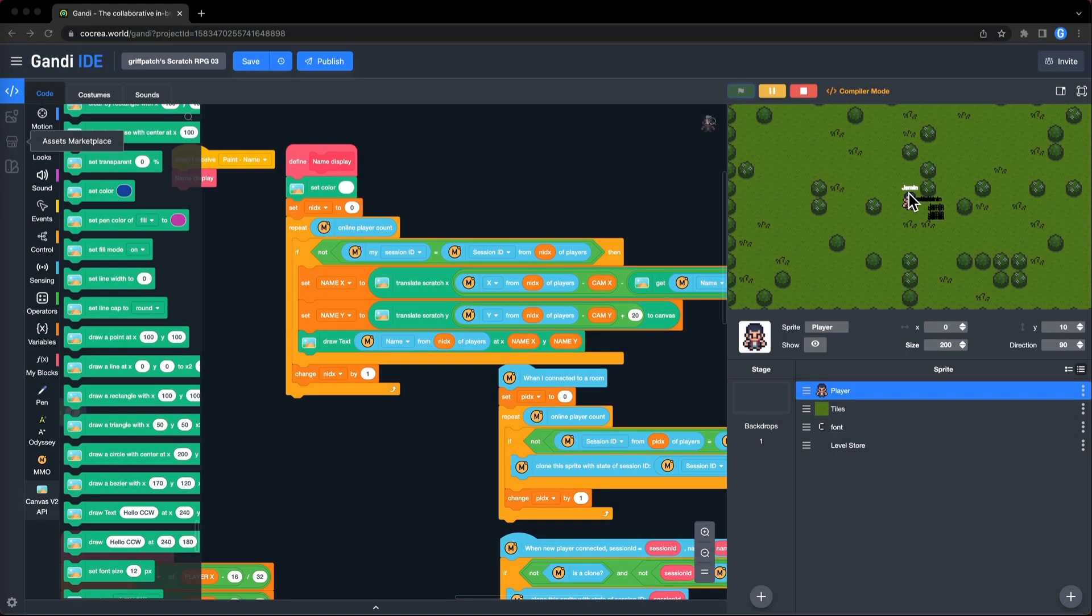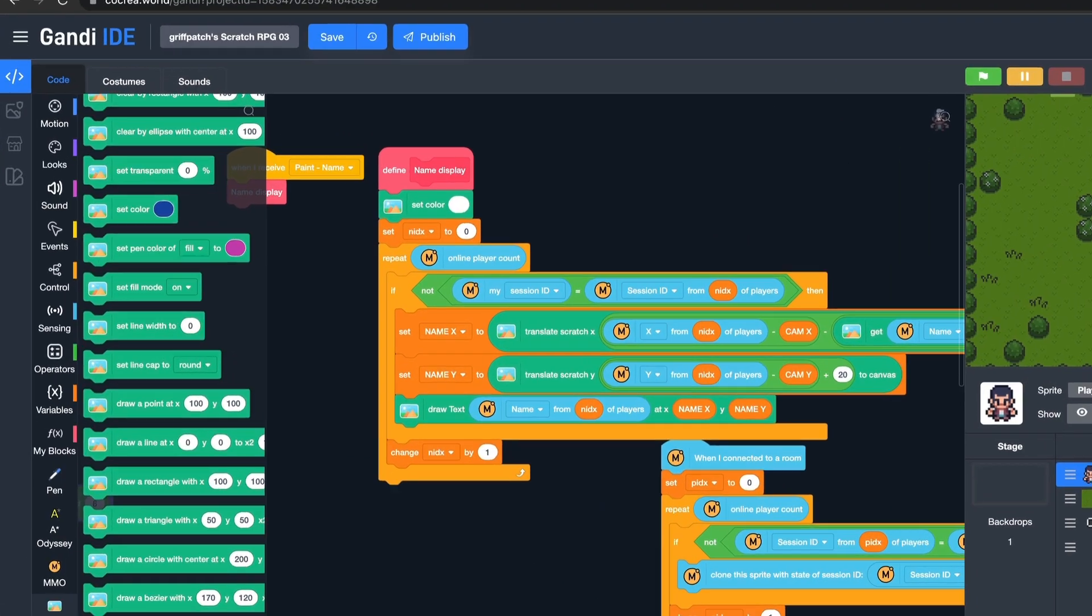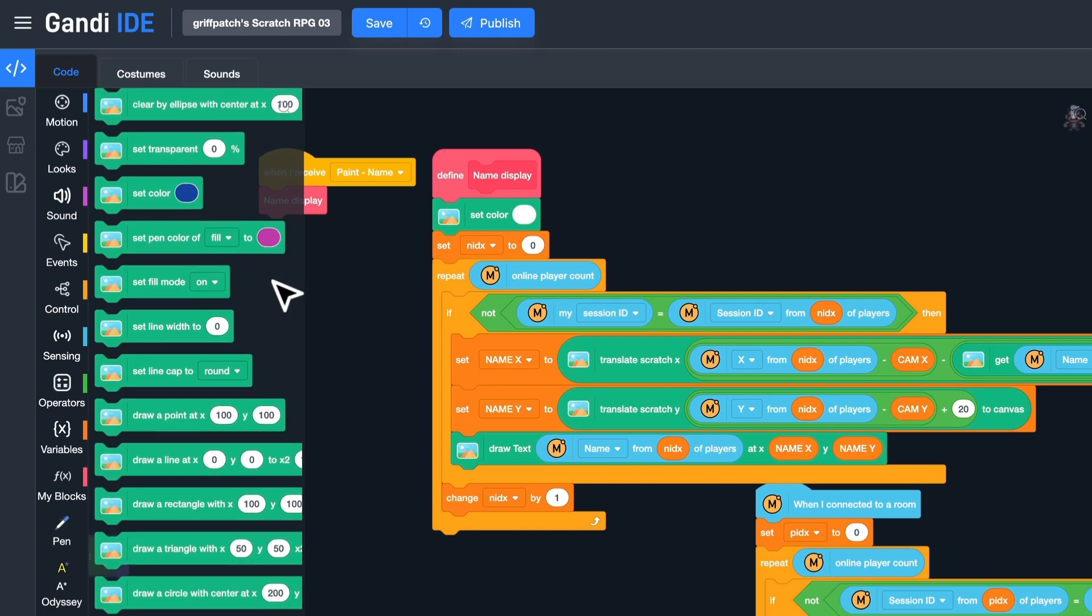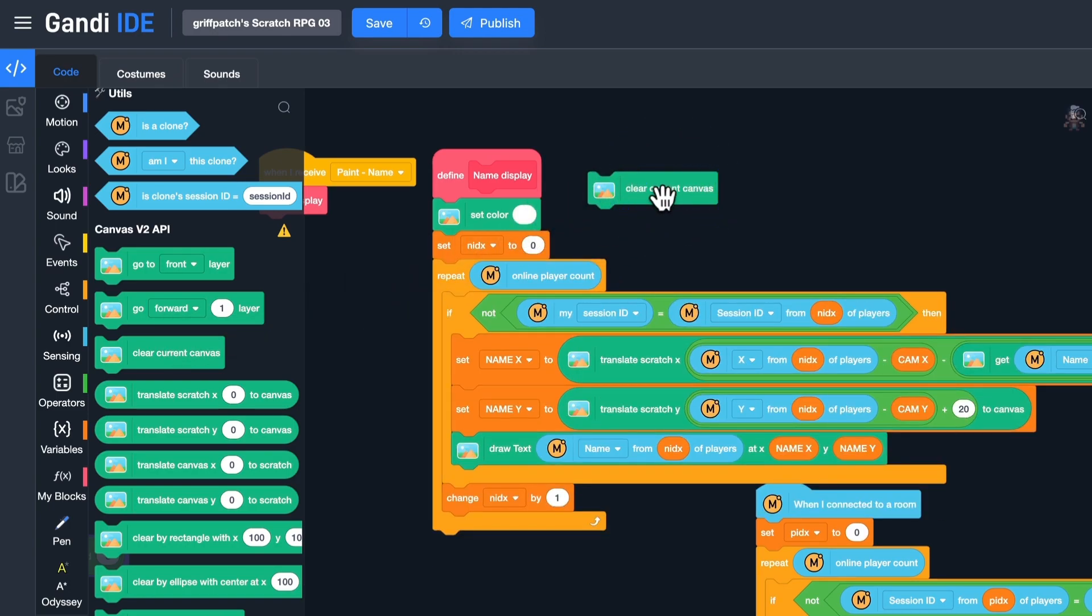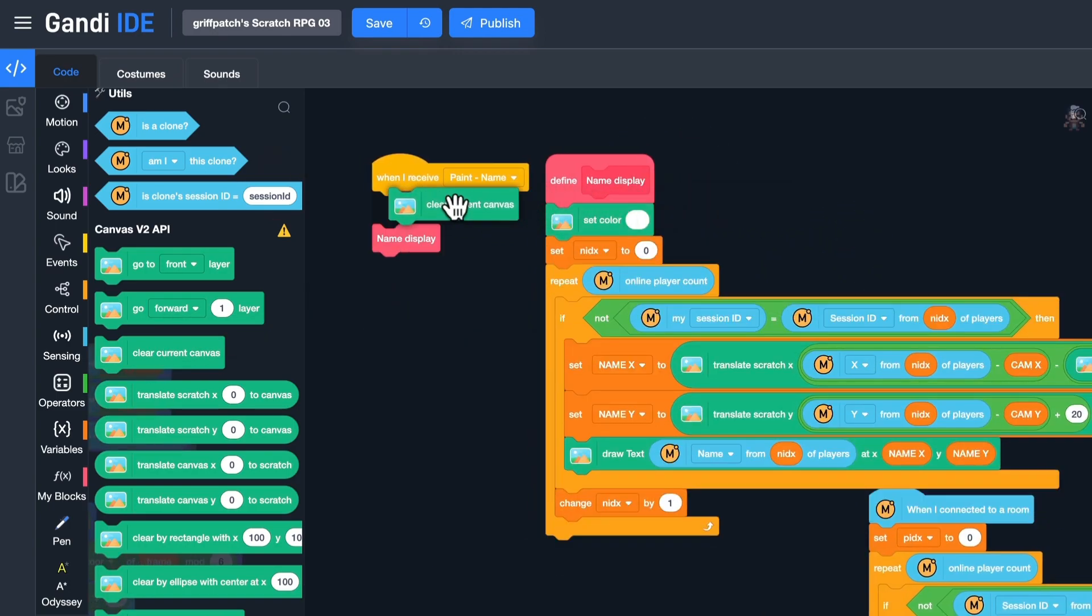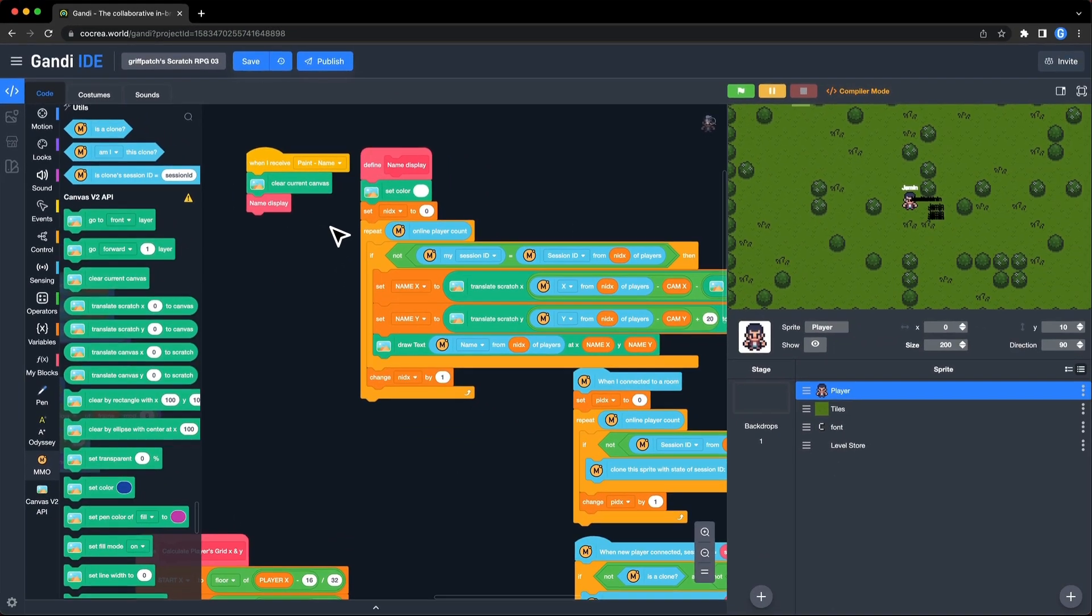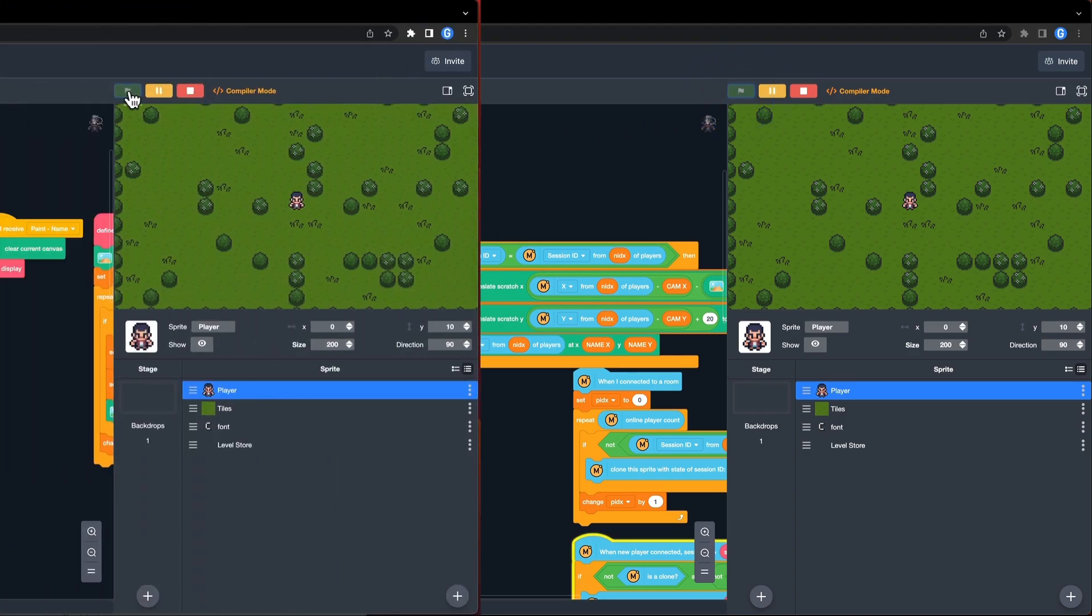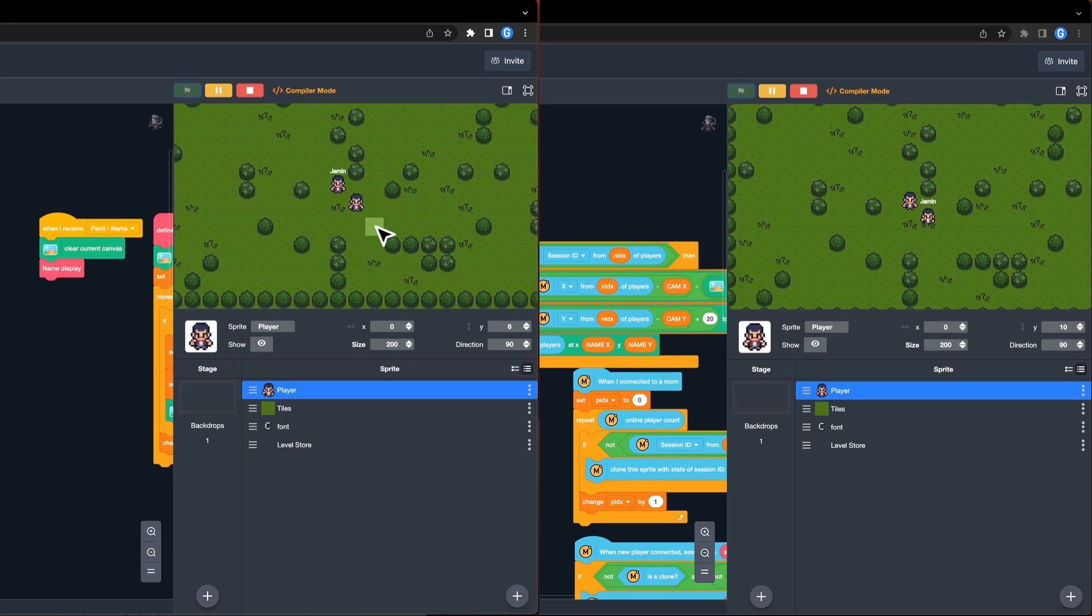The last one, the movement effect is caused by painting names too many times. I can clear the canvas first each time. Use this block. Put it here. And now run it again. Great, it looks good.